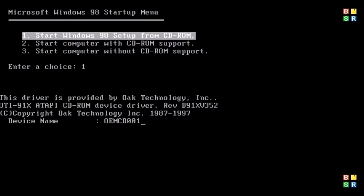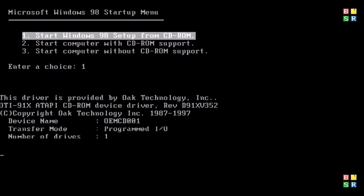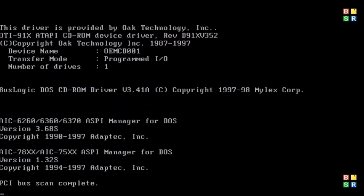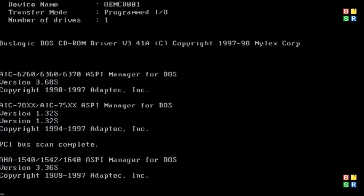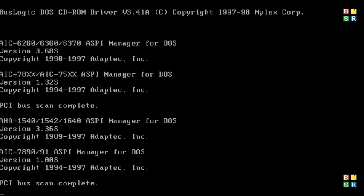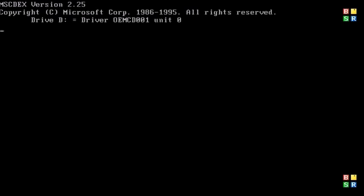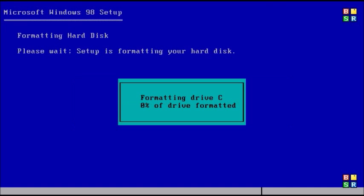Now it set unallocated disk space because I had a brand new virtual machine with no files on the disk, but you might be given partition options and you would want to select the partition you want to install Windows 98 to. But now it's formatting the disk and remember when it gets to this part, any data that was on the disk will be erased when you're formatting the disk, so make sure to back up your files if you have any before installing Windows 98.